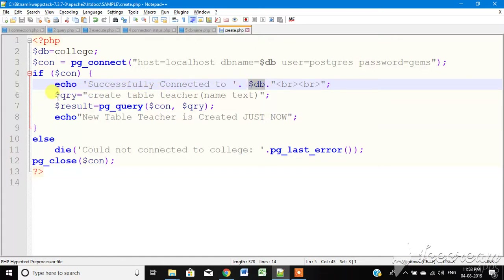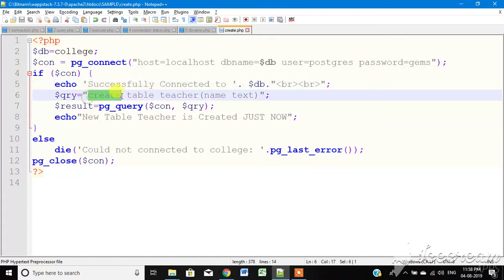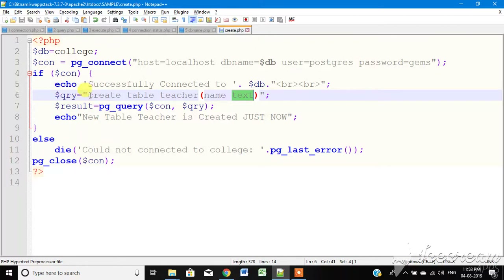Then we write a query to run CREATE TABLE teacher. The teacher table has a name attribute of type text. So that is the query variable here — we assign the CREATE TABLE statement to the query variable.